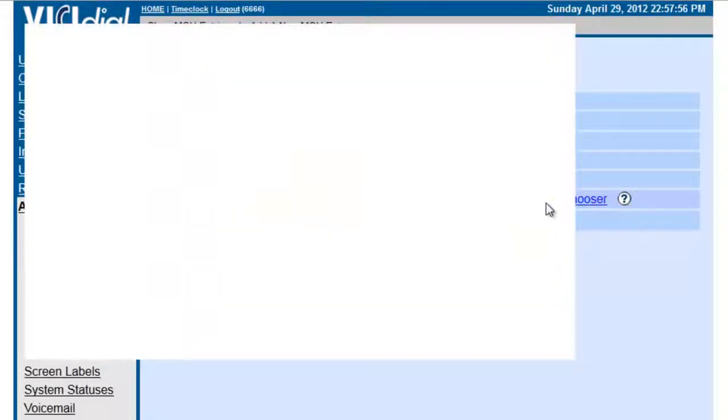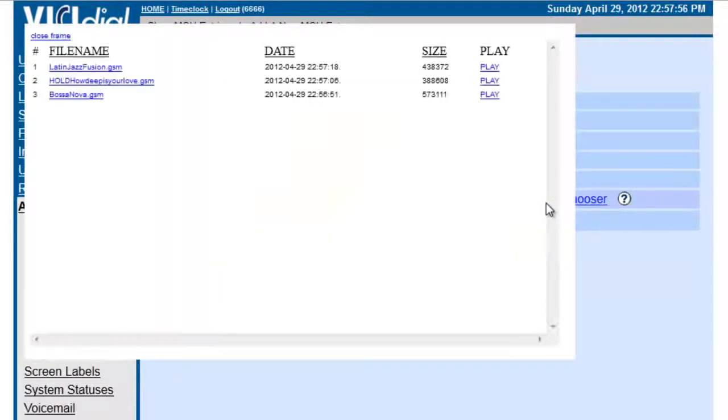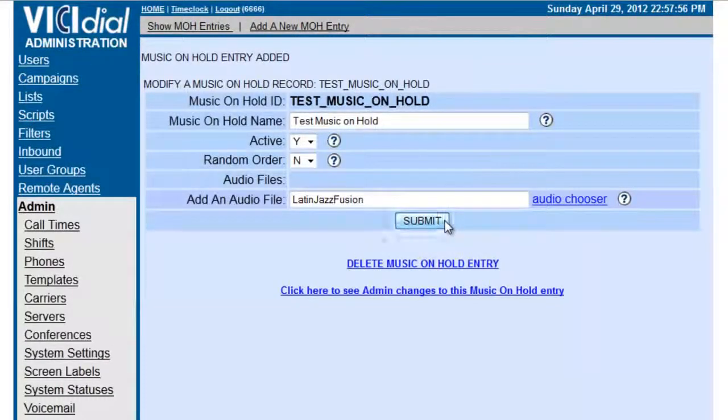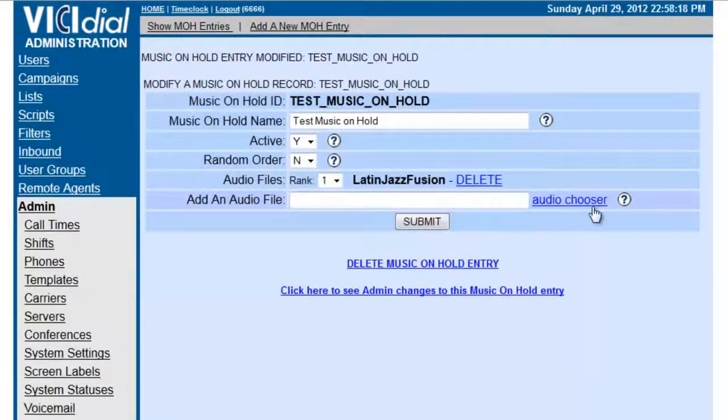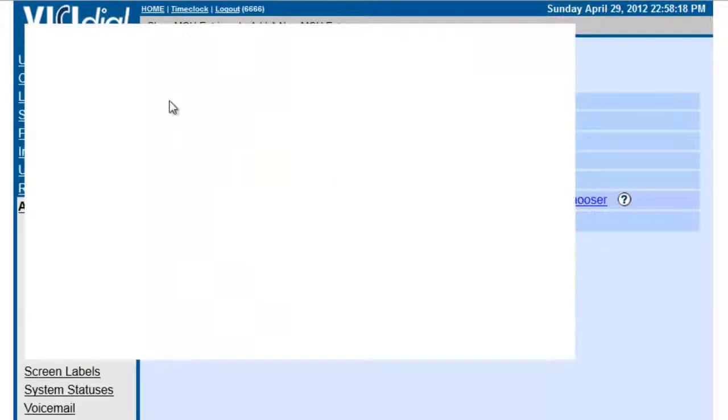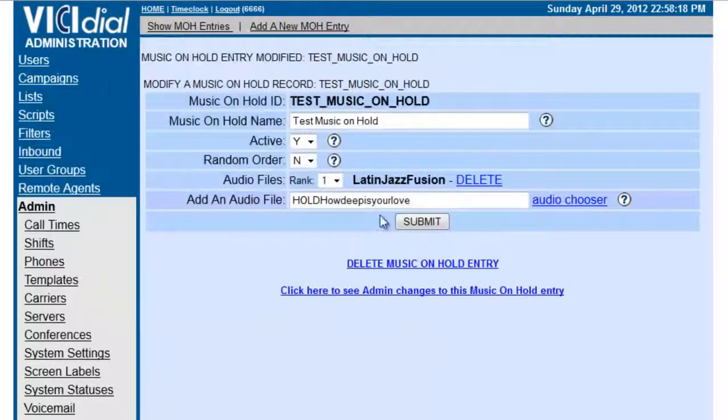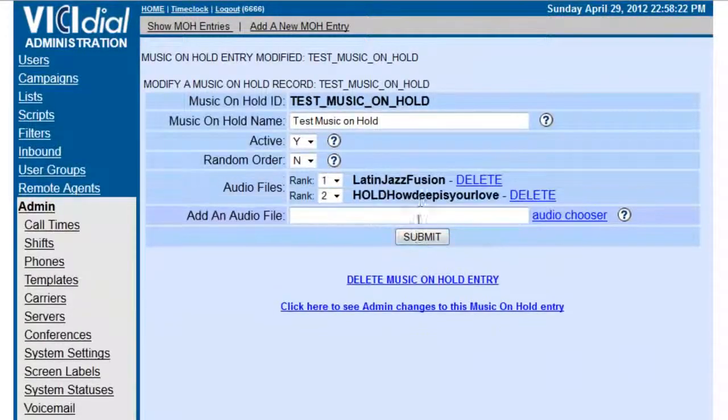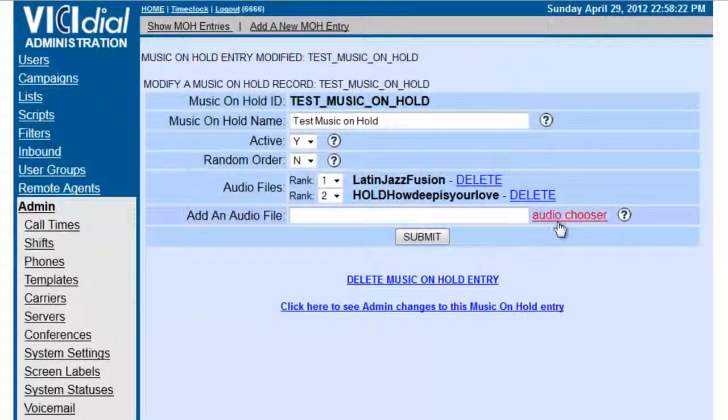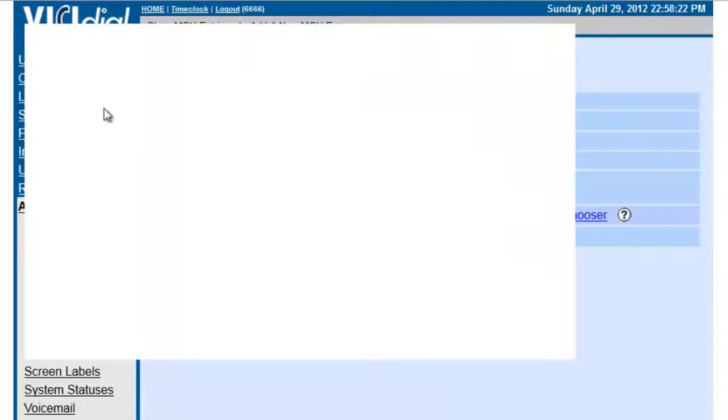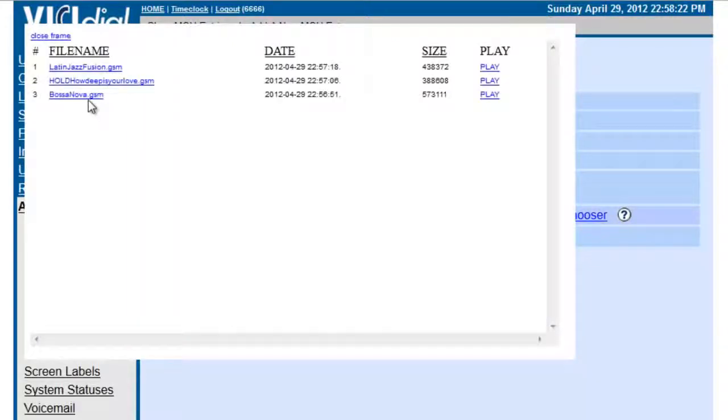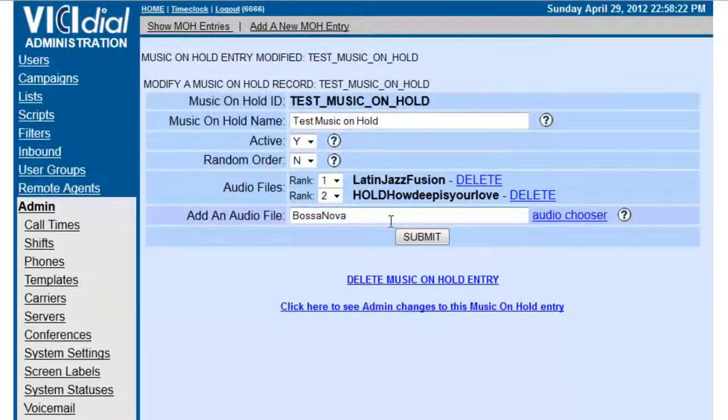Let's go to the audio chooser. And here are my songs. So let's go to the audio chooser and submit it. And let's go back to the audio chooser. Let's select this one, and let's select that one.